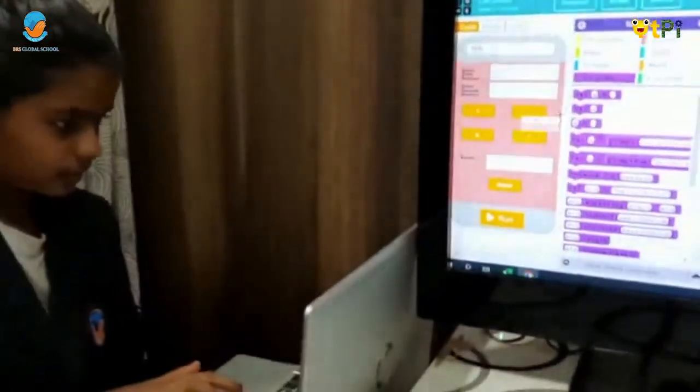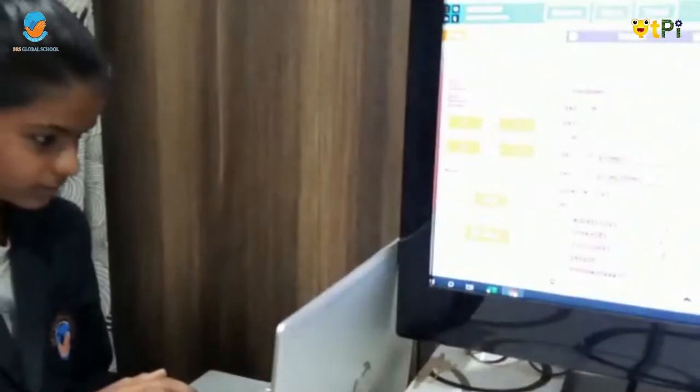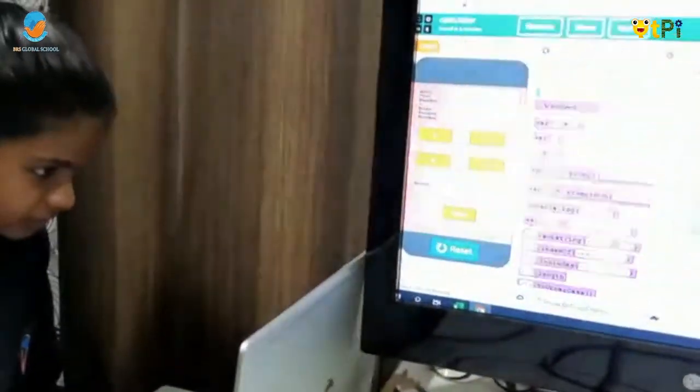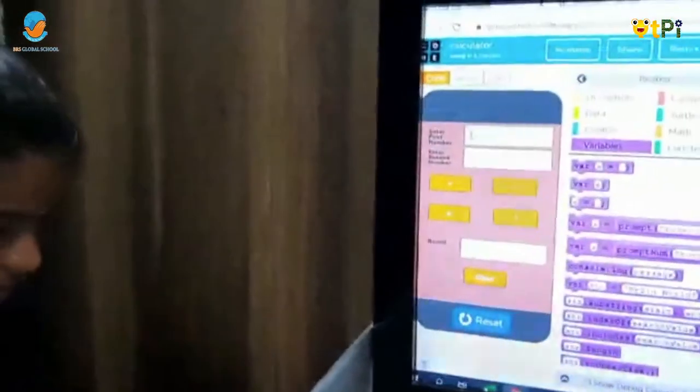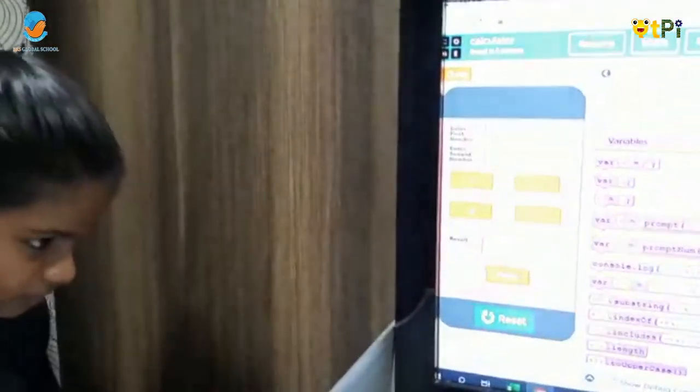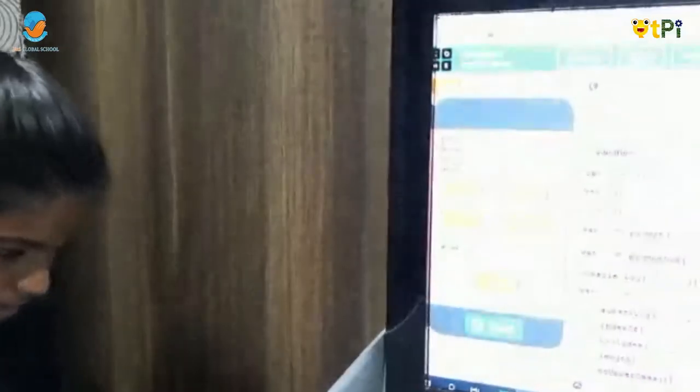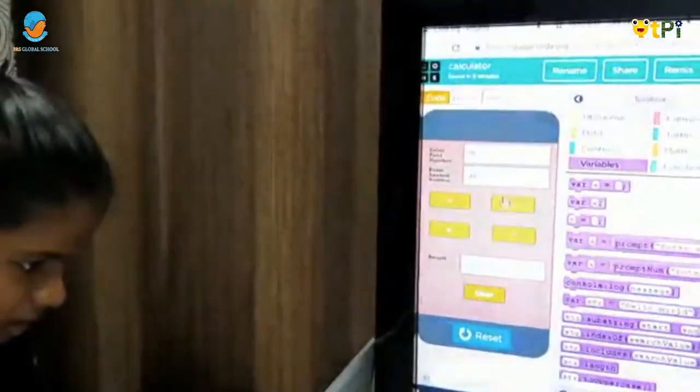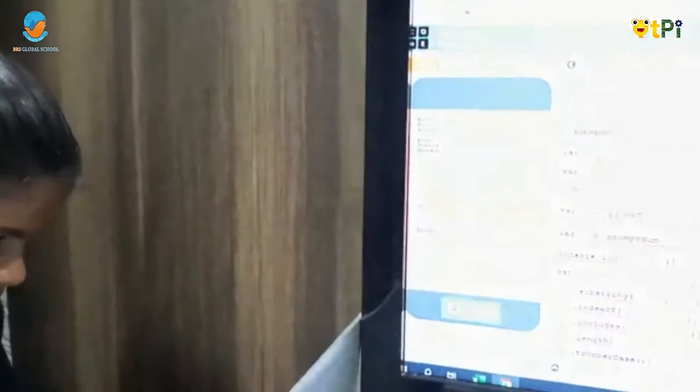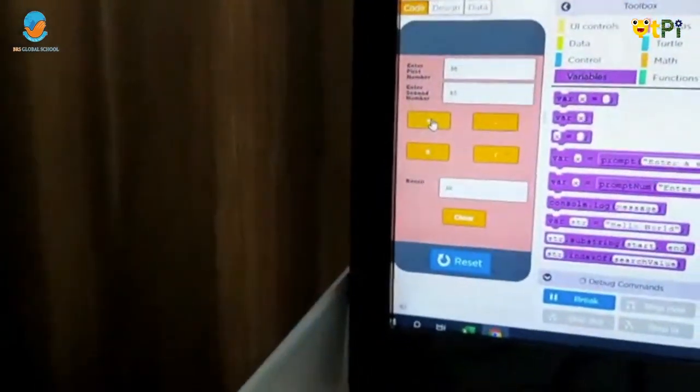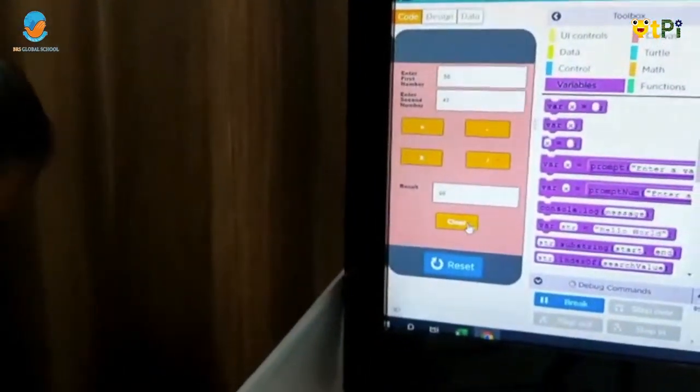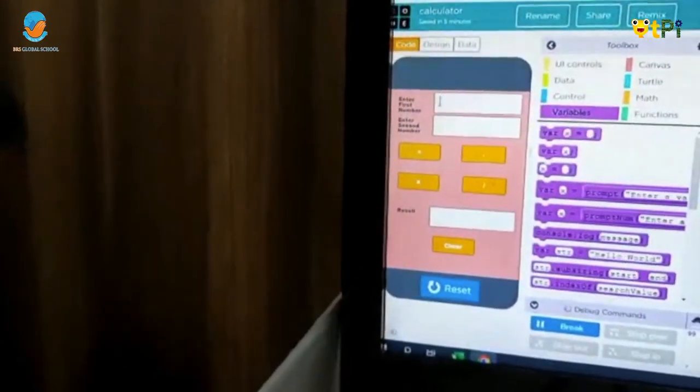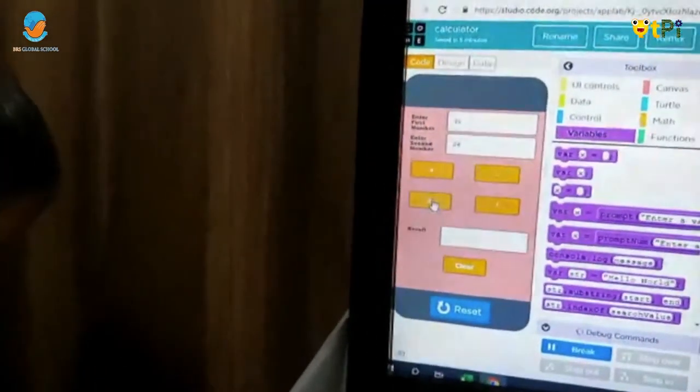Now we are going to test it. Click on this run option and go to the enter first number and enter some number. Then go to the second number, enter another number. Now do whatever operations you want and this is the result. Clear everything, multiplication.